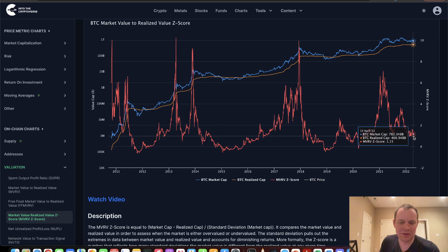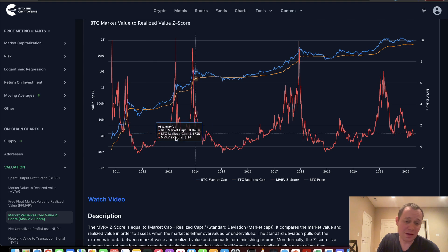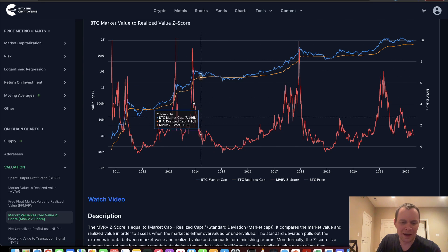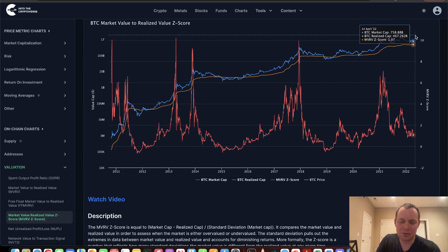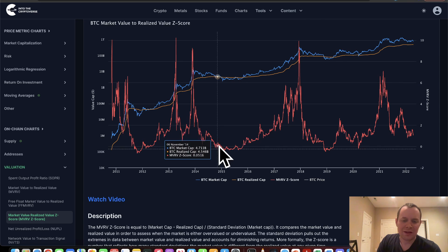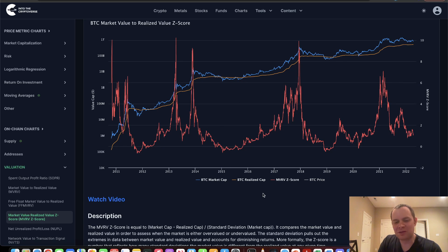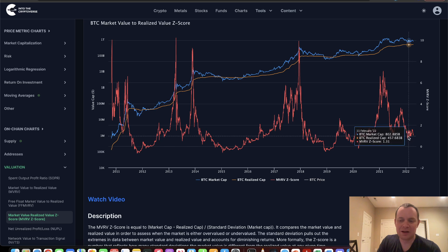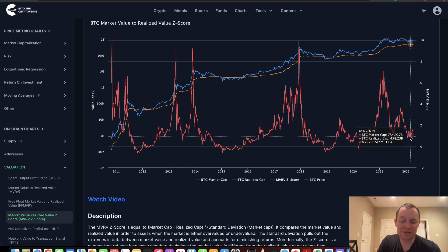As long as you have the right timeframe, it doesn't really matter what happens in the short term. Maybe we get a second wave like in 2013 and ultimately test the realized cap much further down the road. Or if we do go down, that would actually present, in my opinion, the opportunity of a lifetime on Bitcoin accumulation. But for right now, we're sort of just hanging out at the same level where the MVRV Z-score is sitting just around 1.